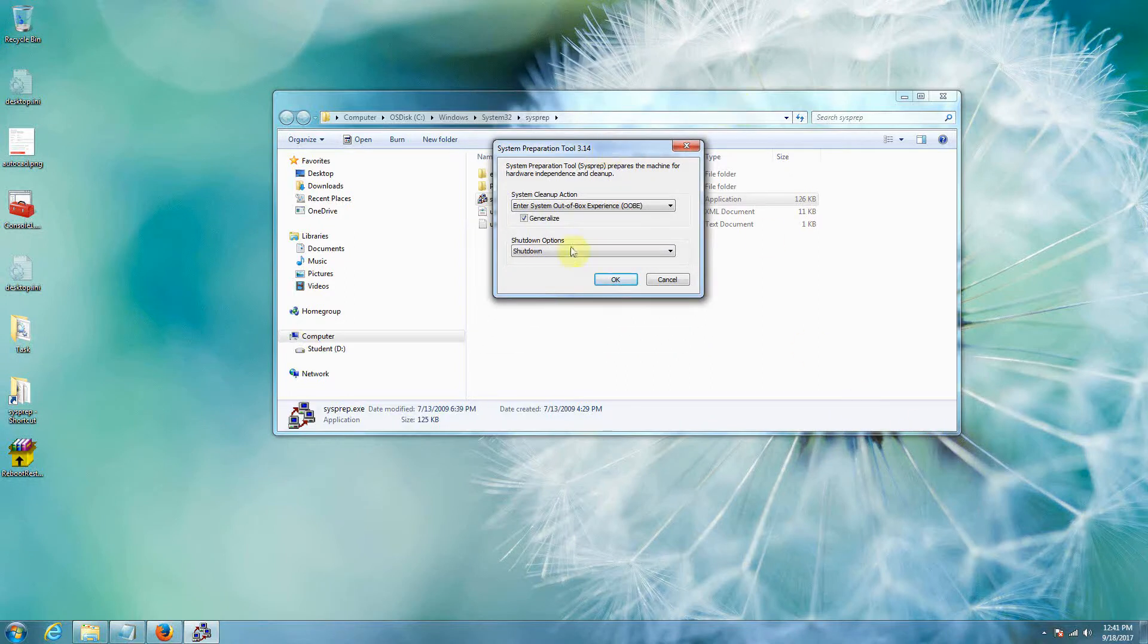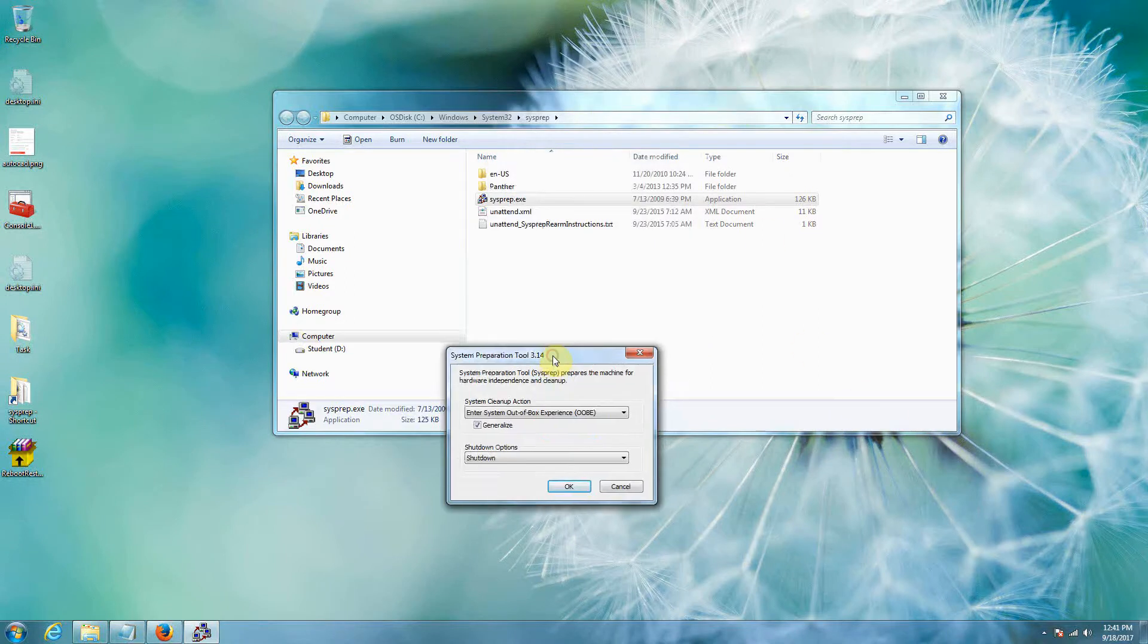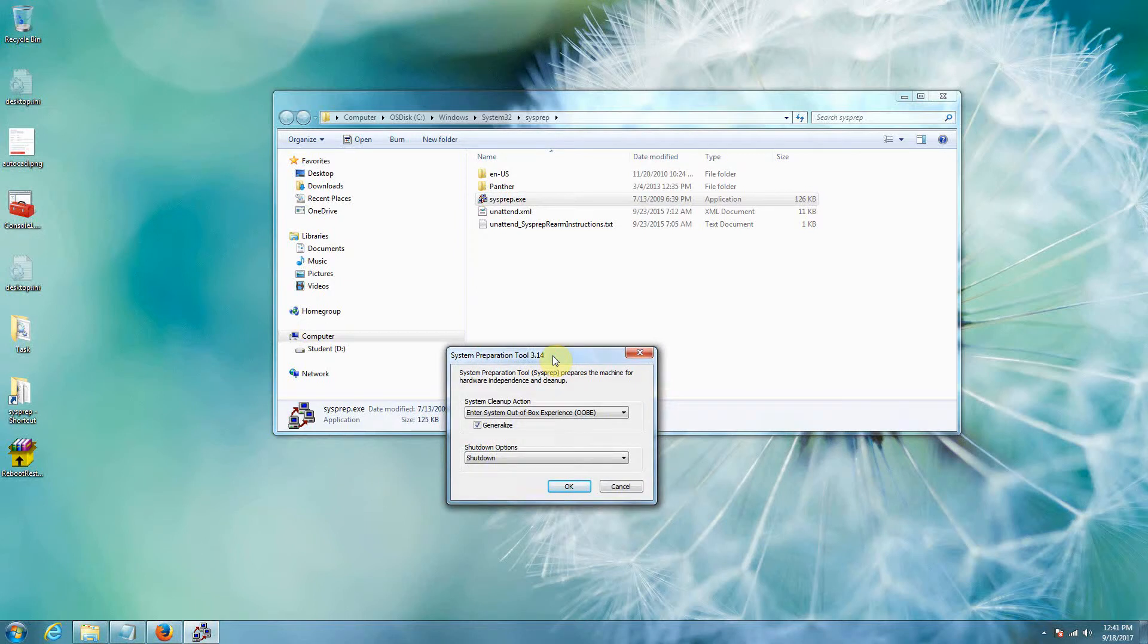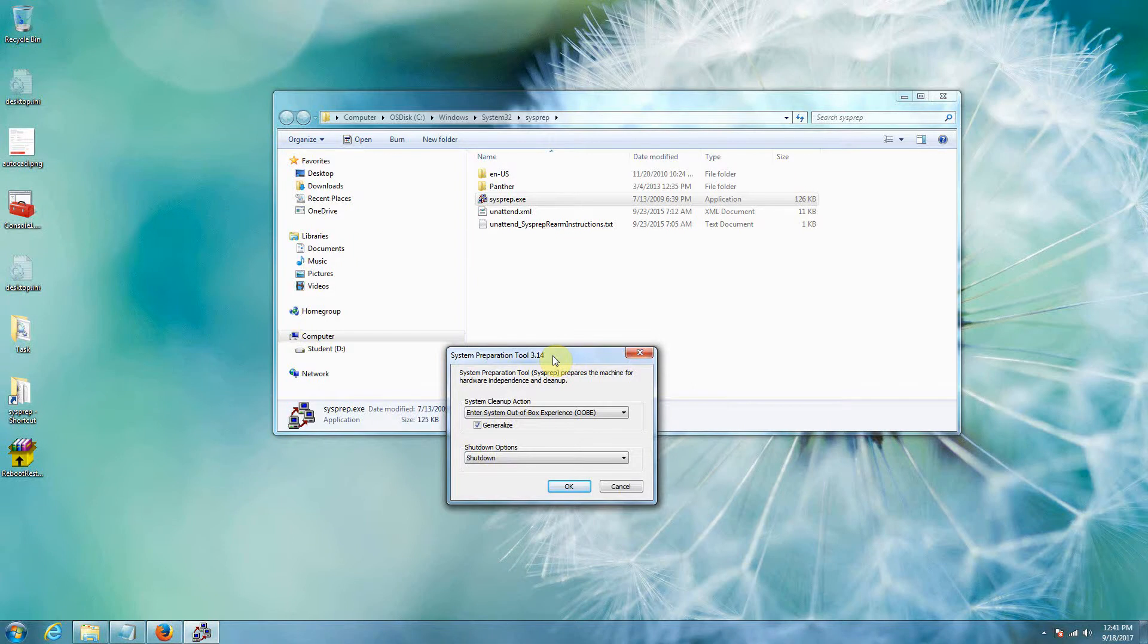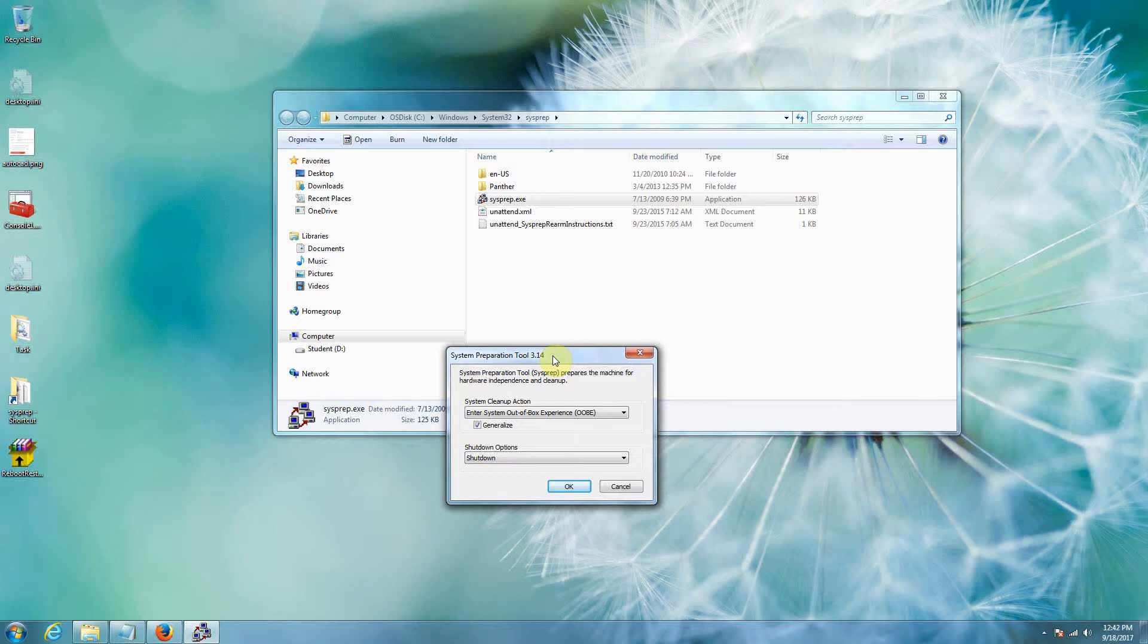The second thing that can happen is that people don't understand that essentially once it's shut down, once it's sysprepped and it's in a shutdown state, you can't turn it back on. Otherwise it re-identifies with the physical computer that it's installed on and then you can't clone it anymore. So essentially the process is you sysprep it, the computer shuts down, before booting back into Windows you clone it.